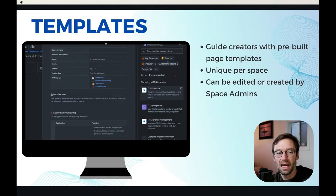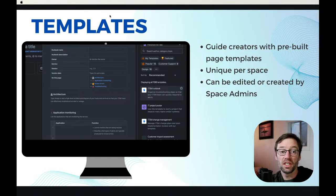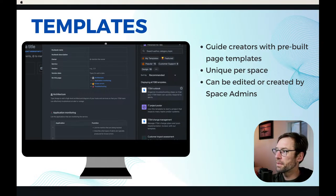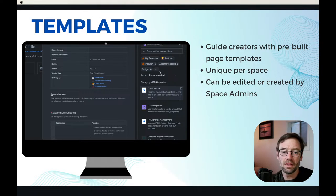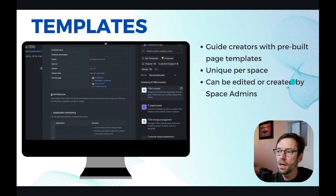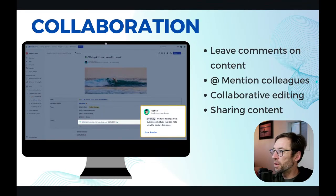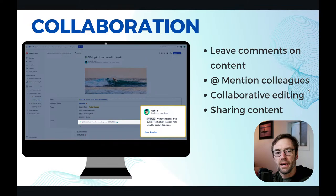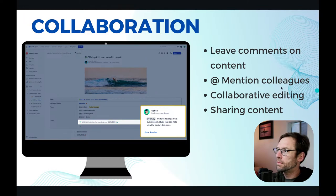Templates live in a single space and they are edited or created by the space admin. So each space will have its own version of the templates.